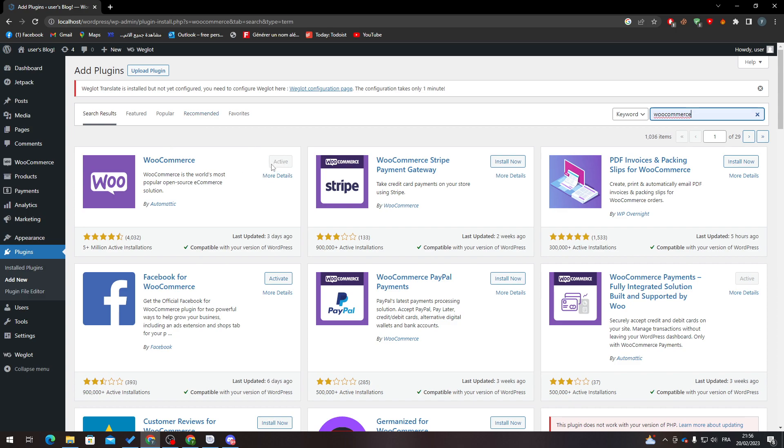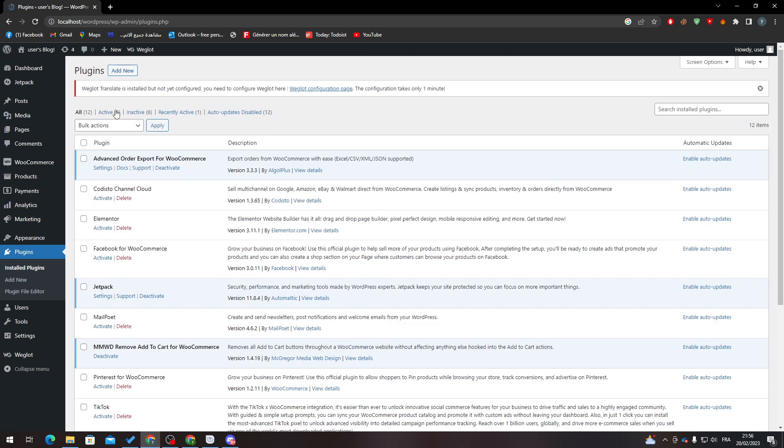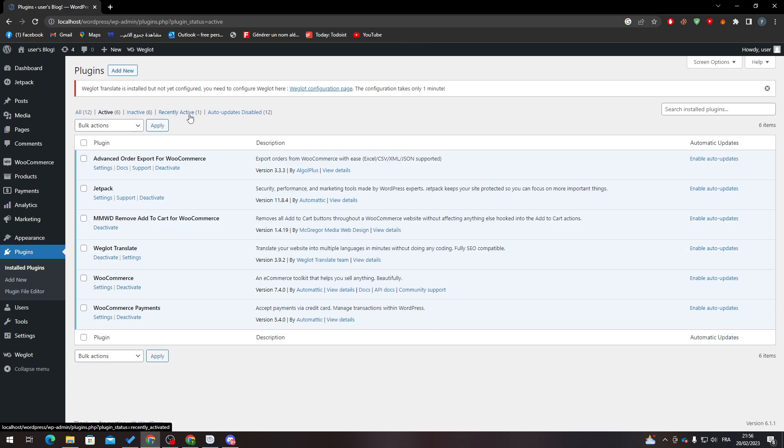then activate it. If you don't have it, you will have the button available. For me, I already installed it. Go to Installed Plugins, then Active, and then search if it is there. If it is, that means you are ready to go. If not, just go to All and